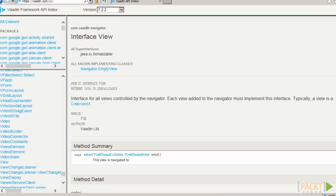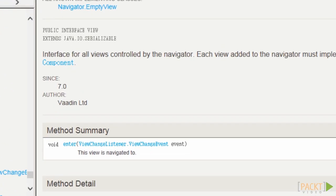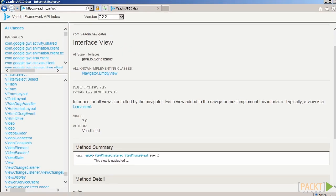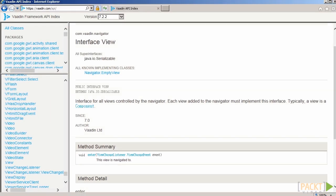Views in Vaadin are interfaces that define only one method, enter. This method is, as you probably guessed, called whenever a view is displayed. View being an interface has a significant advantage over other solutions. Any UI component can be converted into a view by just implementing that interface and defining meaningful behavior upon entering.